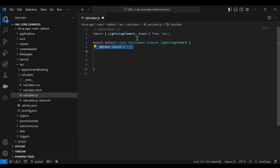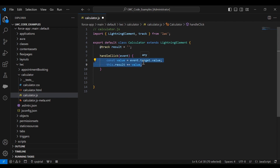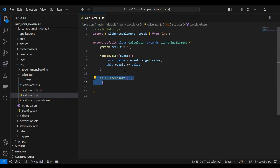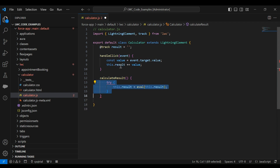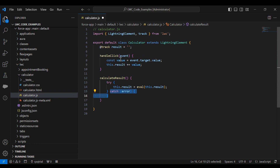The '@track' decorator is used to make the 'result' property reactive, meaning changes to it will automatically trigger re-rendering of the component — this property holds the current result of the calculator. The first method is 'handleClick', which is called when a button is clicked and appends the value of the clicked button to the result property. The next method is 'calculateResult', called when the equals button is clicked — it uses the eval function to evaluate the mathematical expression in the result property. A try-catch block handles potential errors such as division by zero.